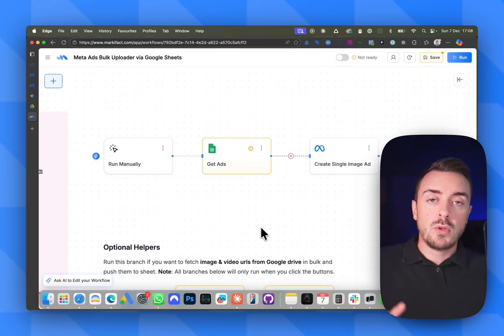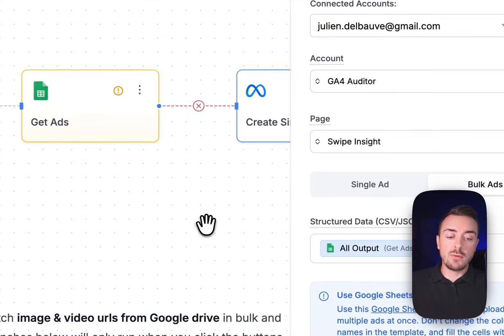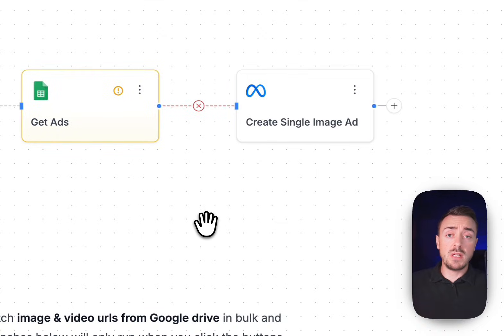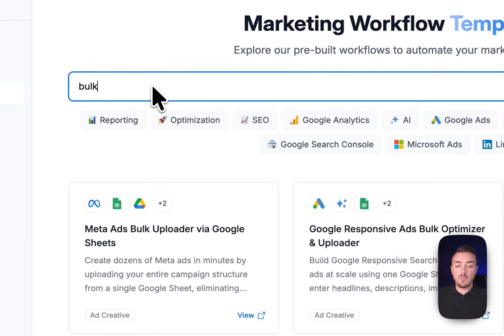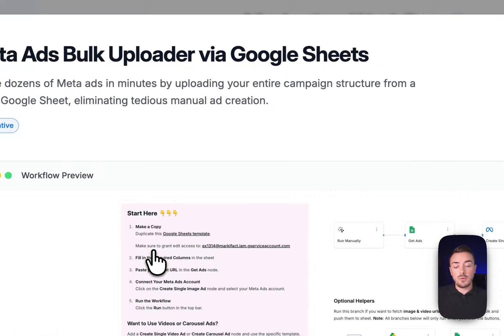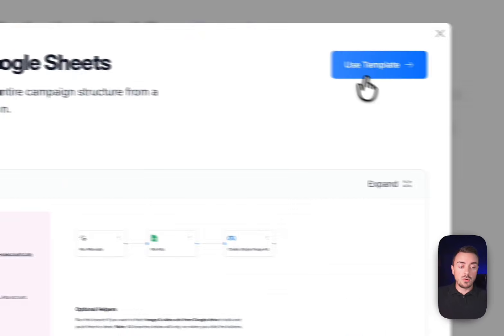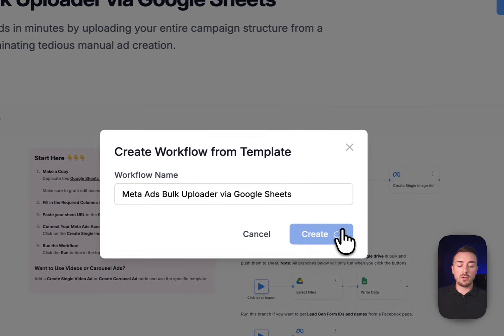But what if you could have a workflow that does all the legwork for you and automates it in a couple of minutes? Here is the workflow we're building today: Meta Ads Bulk Uploader via Google Sheet. Let me quickly show you how it works.